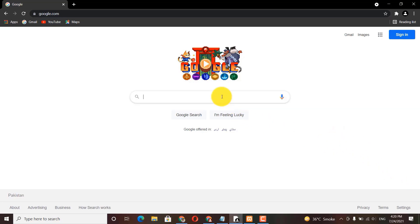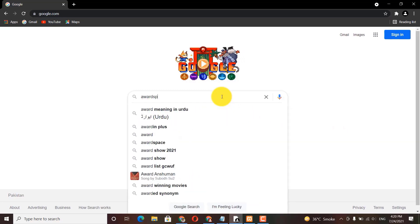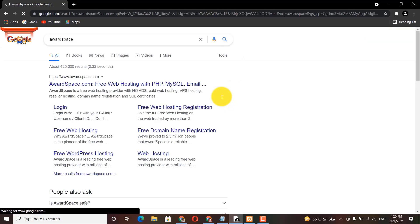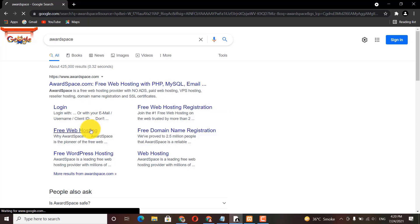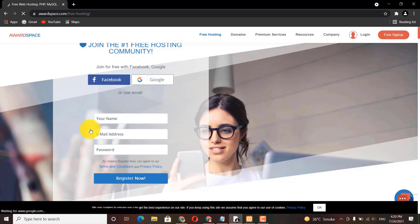What you need to do is search for awardspace.com. There you will see an option for free web hosting — click on that. On the sign-up page you can sign up with your Google, Facebook, or email. I have already created my account on this platform, so I need to login.